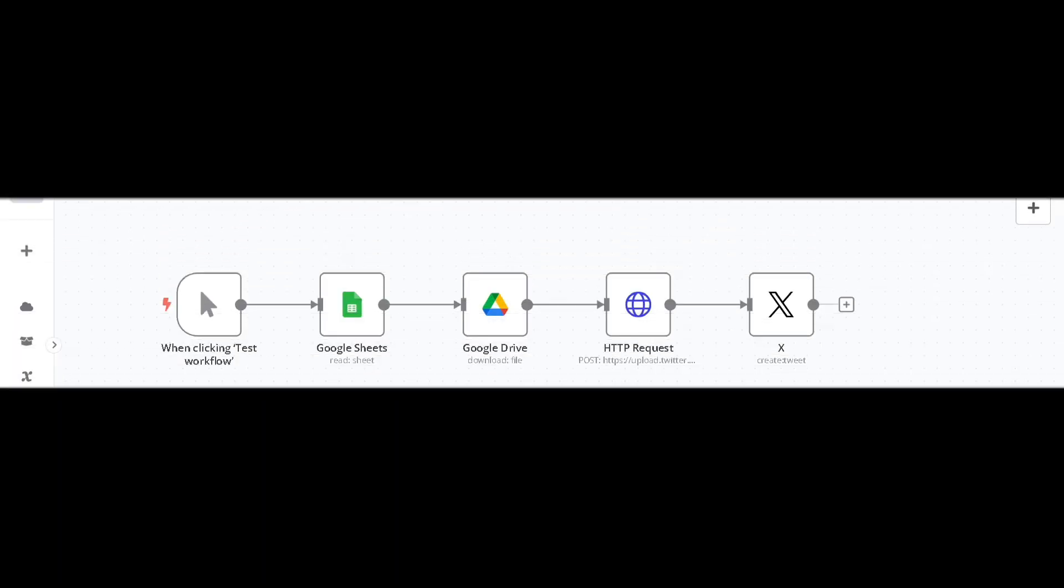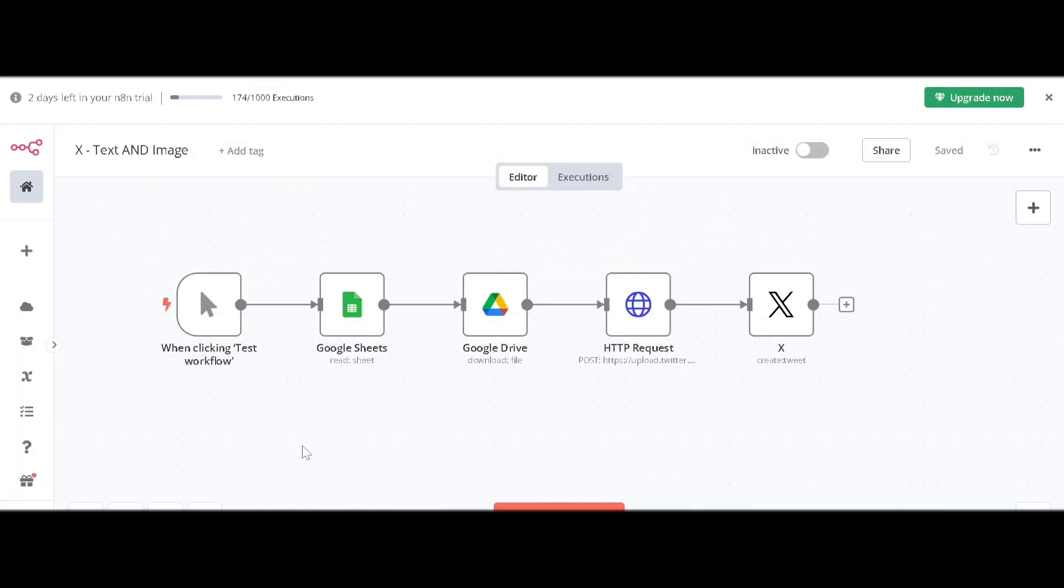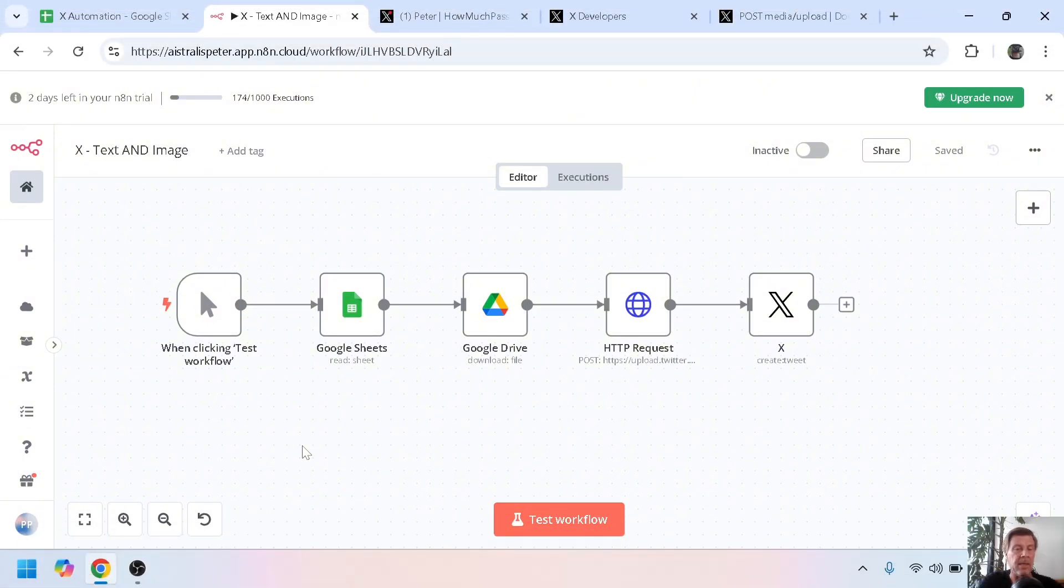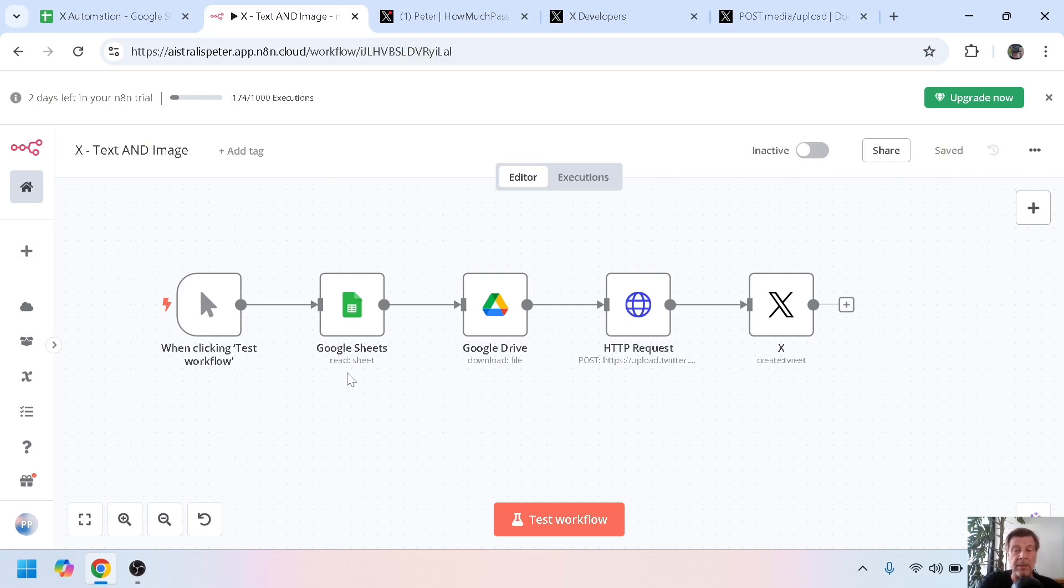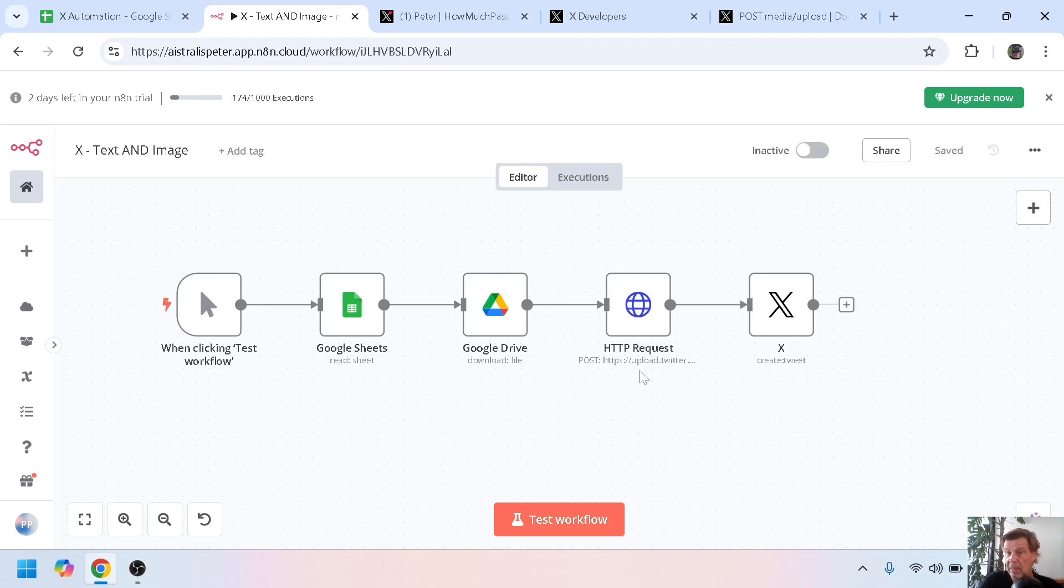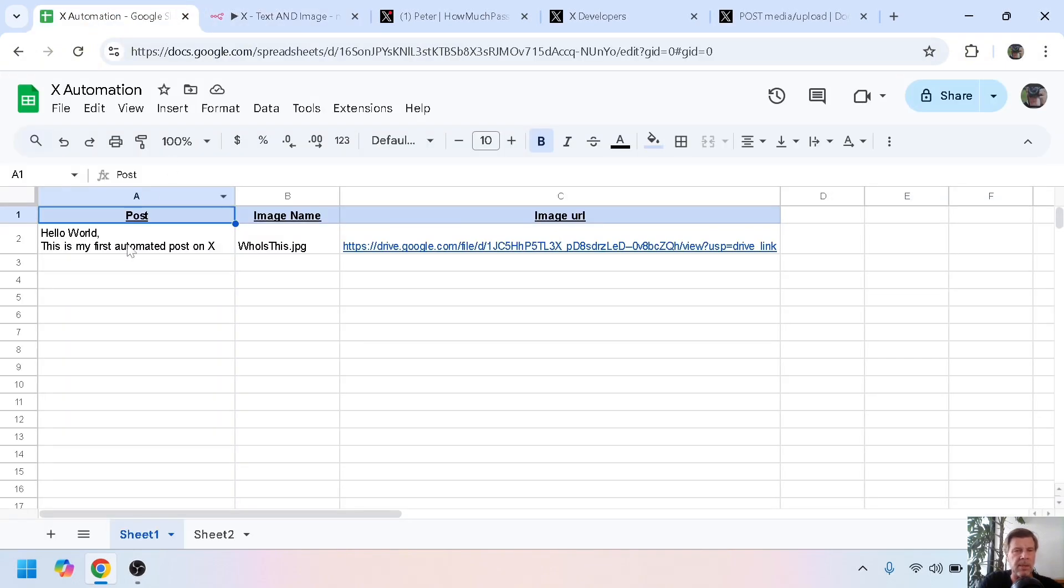Now fasten your seatbelts and let's start building. As you can see, the workflow looks very similar to the make.com workflow. We have a trigger, then Google Sheets where we have all the data that needs to be posted, we download the image file from Google Drive, here we have something I will explain later, and here we post to our Twitter account.